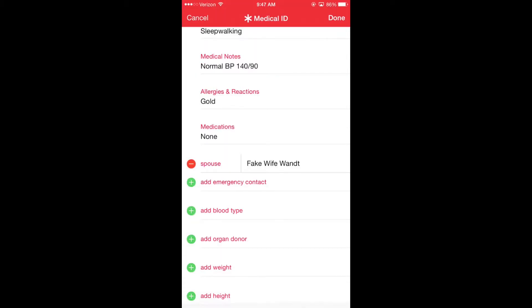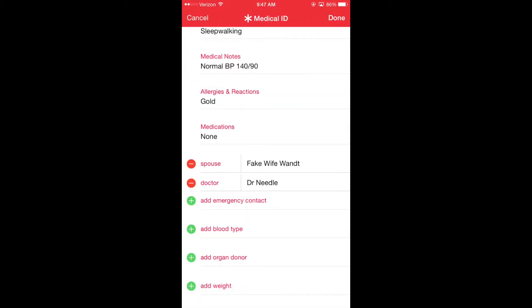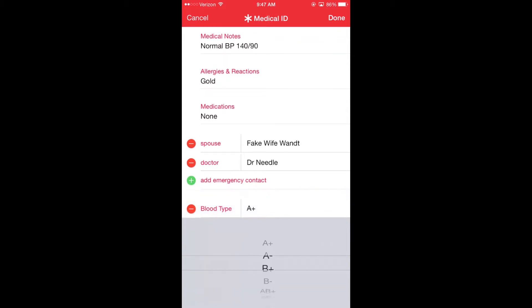I'm also going to add Dr. Needle. Dr. Needle is my doctor. By adding a fake spouse and a fake doctor, it will give paramedics access to that information in case I'm in a motor vehicle accident or other emergency.